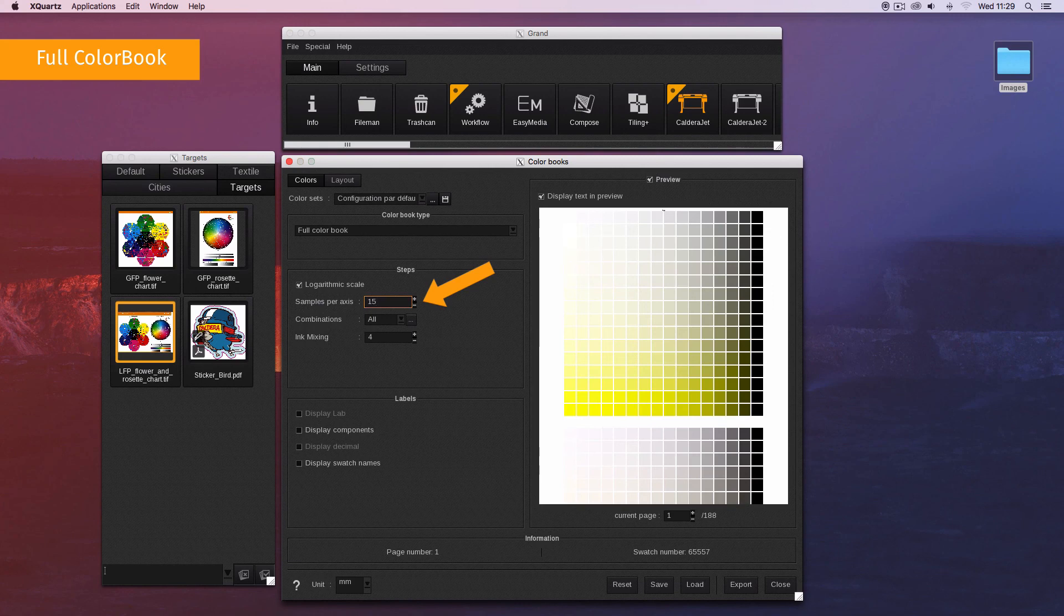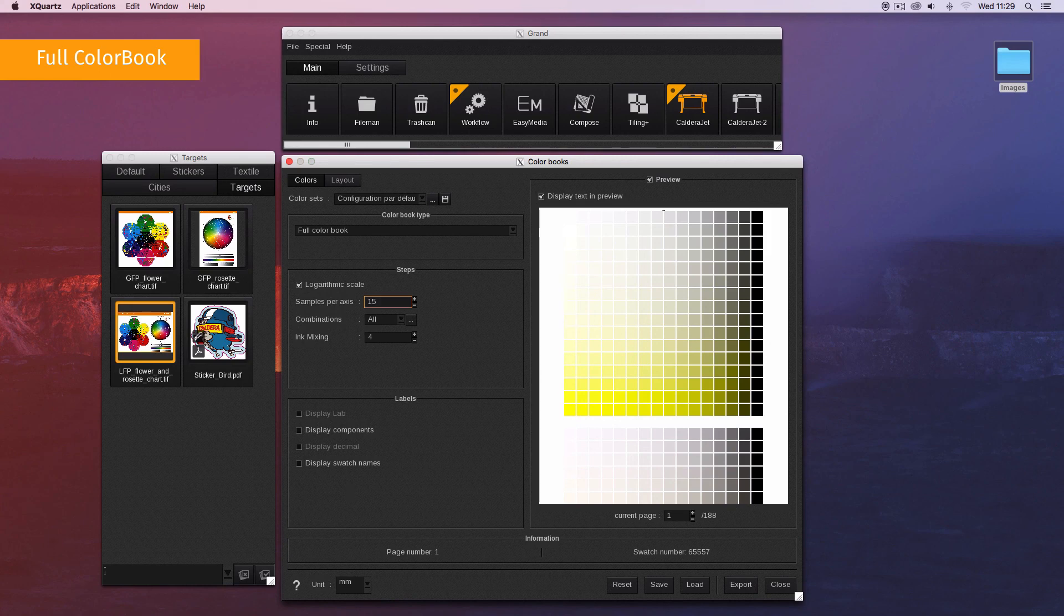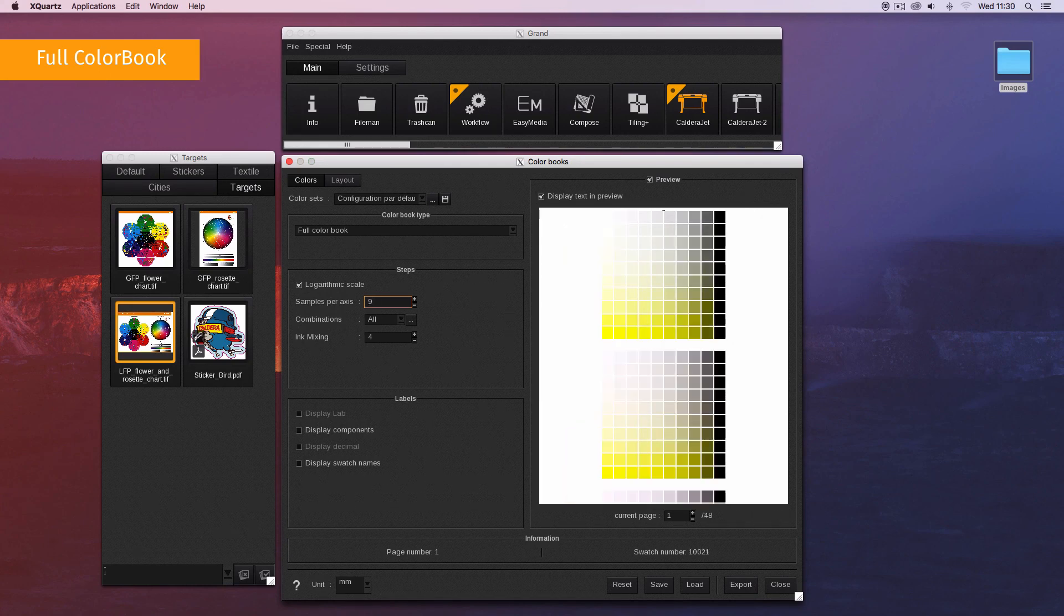Choose the samples per axis. This number determines how many intermediate values will be represented between the initial value and the one of its limit.